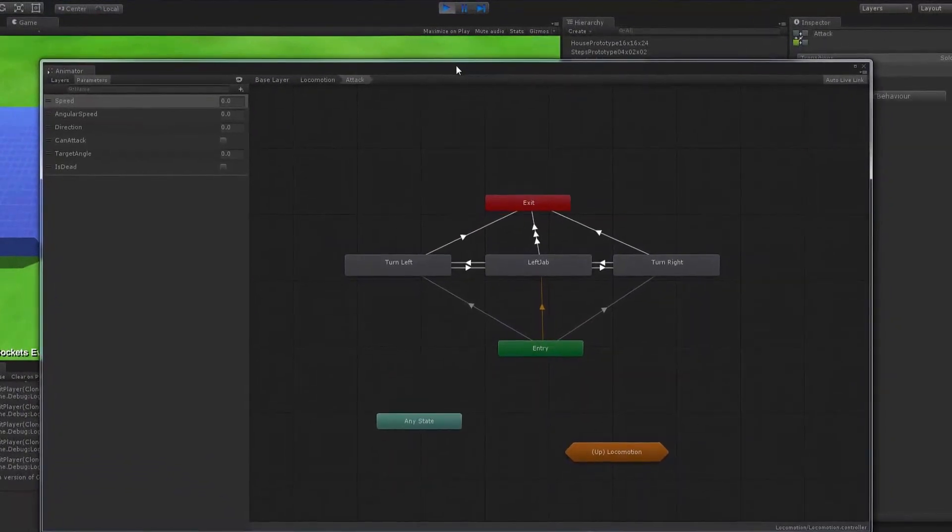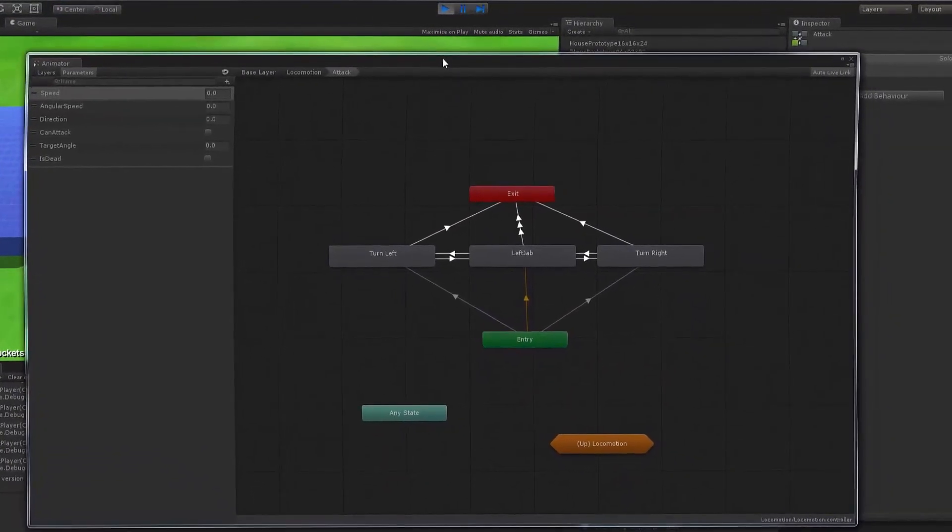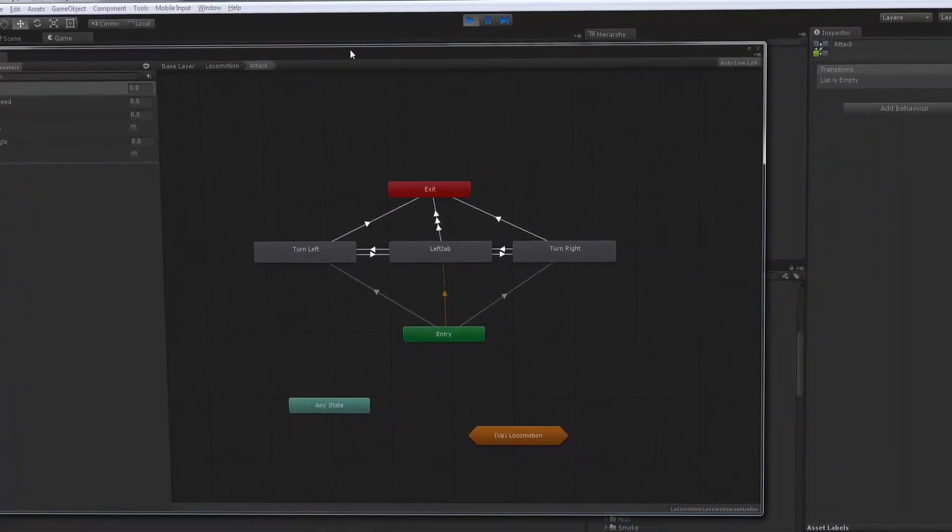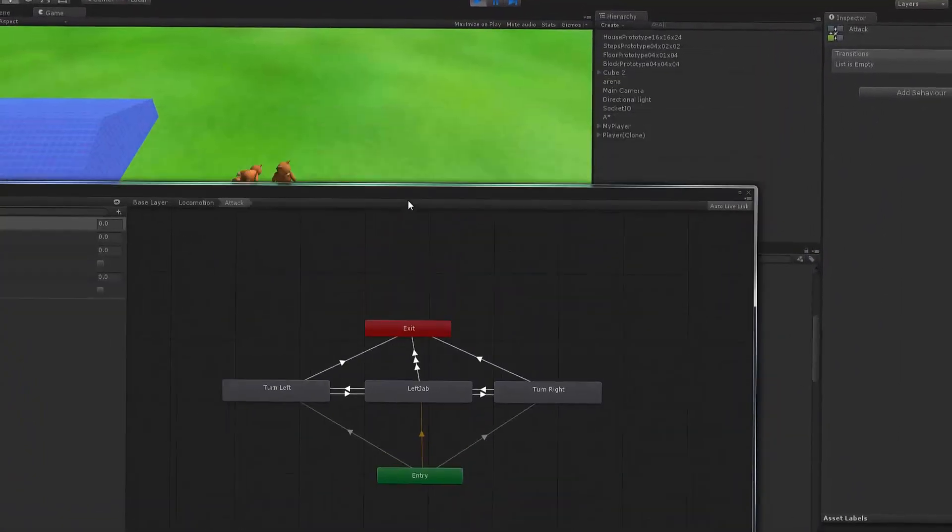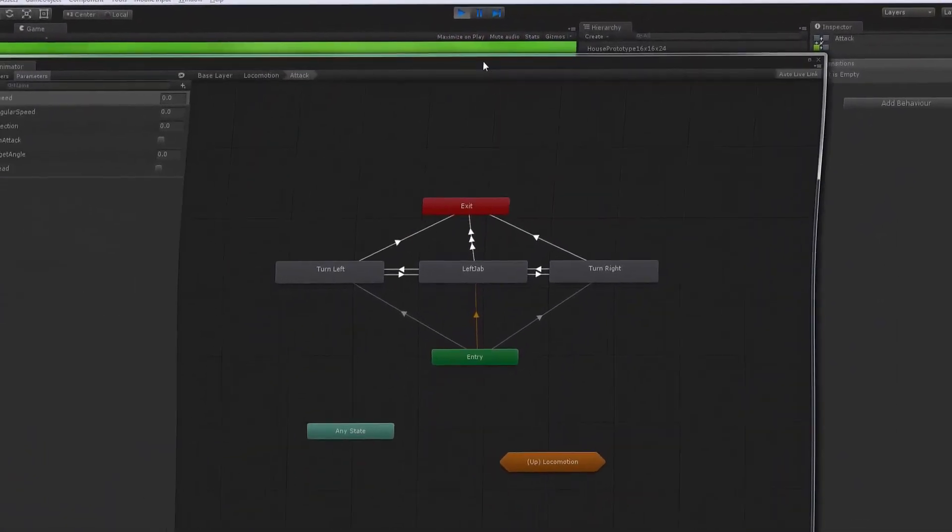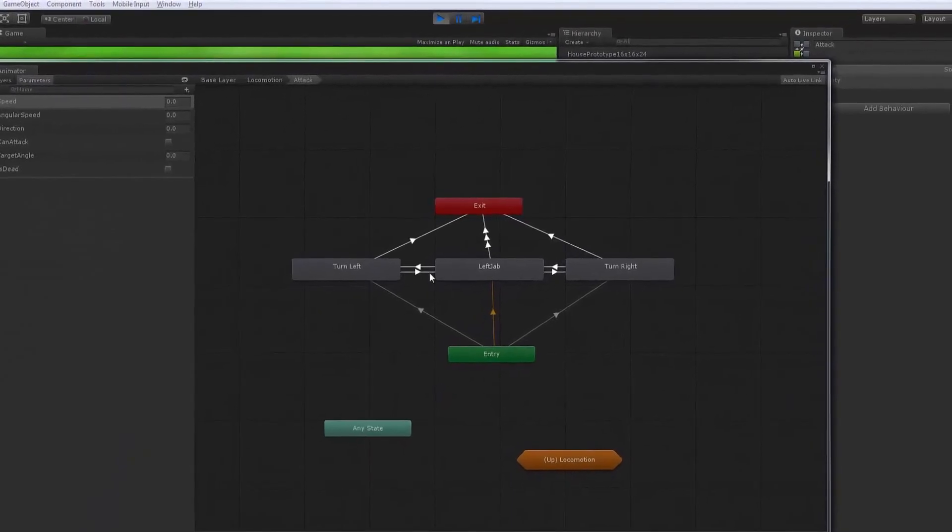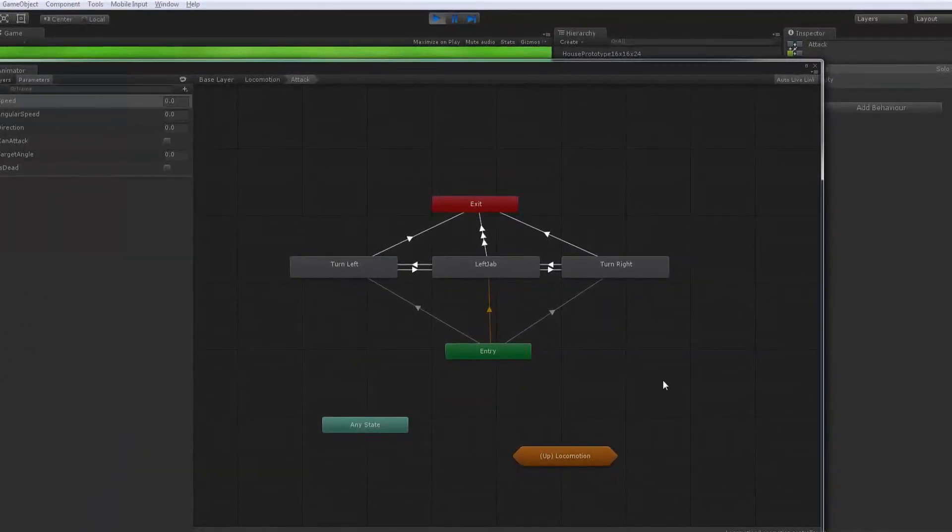So for example, this state machine that you see here is controlling the player to make sure they're looking at the target before the attack.